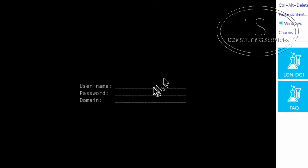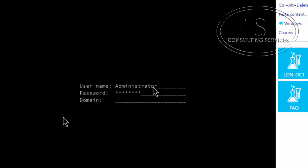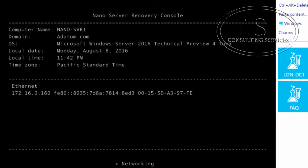I've now rebooted the Nano Server — automatically, which is pretty handy. Notice we're in the domain now by using that djoin. Pretty cool.